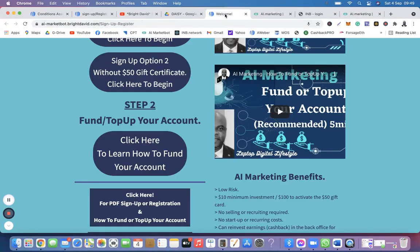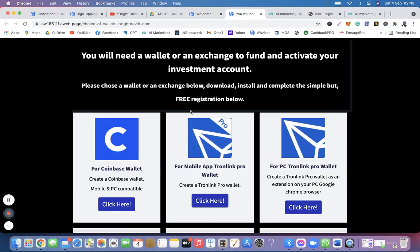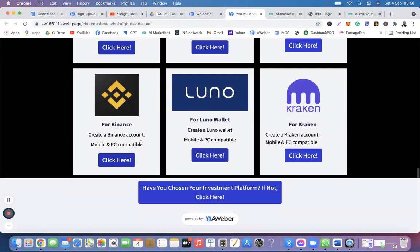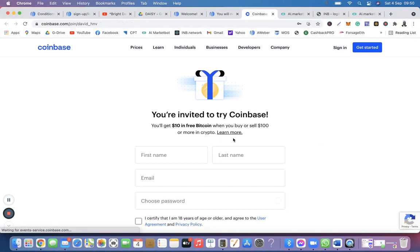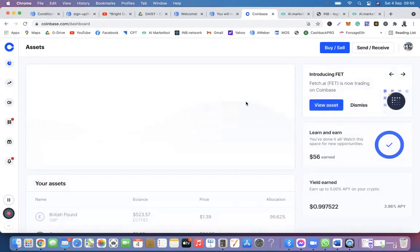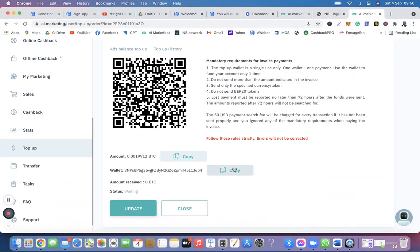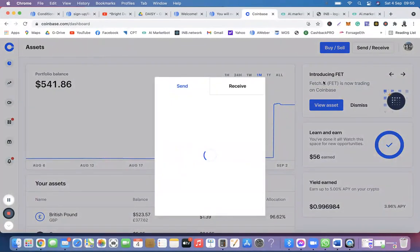If you don't have any Bitcoin wallet, I have also provided a link for you to get one. If you click on that link it will take you to a gallery of wallets — choose any one you prefer, it doesn't matter which. Because I have already registered, I'm just going to sign into my Coinbase account. Remember, this does not have to be Coinbase — it could be Binance, Kraken, or any Bitcoin wallet at all.